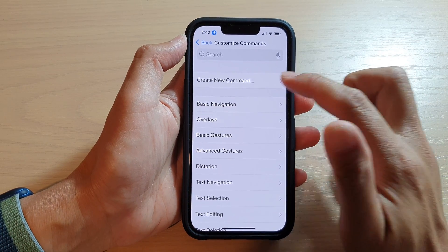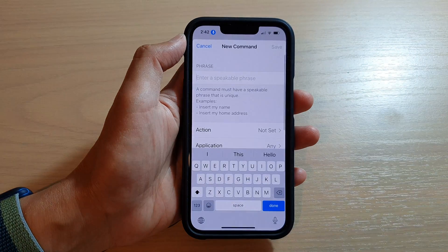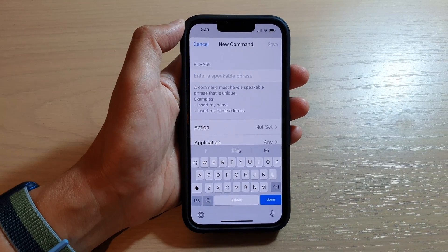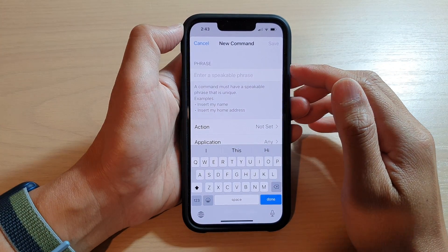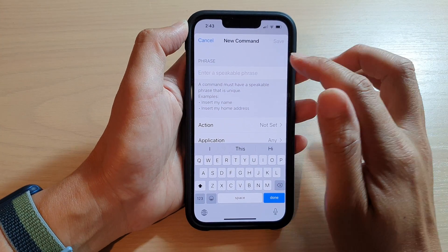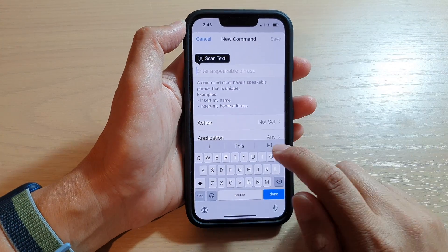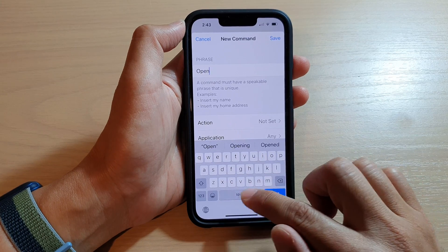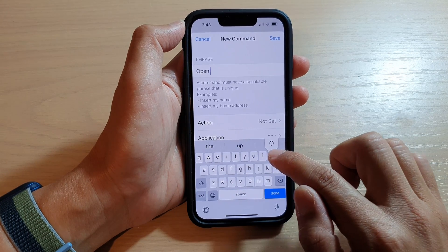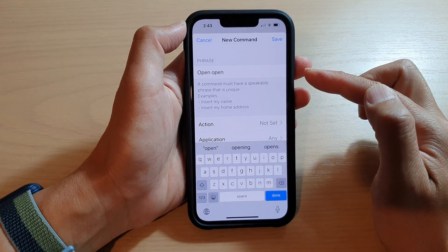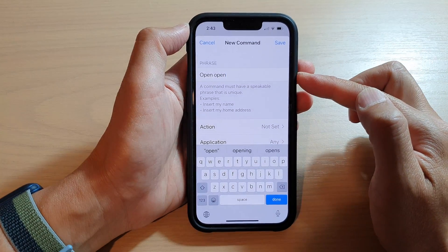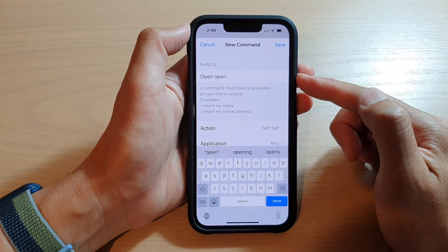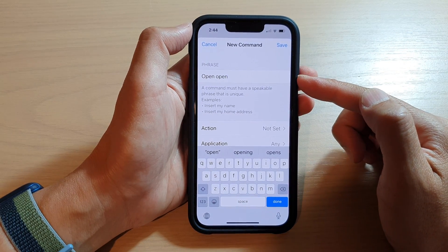In here, tap on Create New Command. In the phrase field, put in the command that you want to use to unlock your iPhone. For example, I'm going to put in the phrase 'open open'. Make it so that it's not too obvious, otherwise people can easily unlock your iPhone.